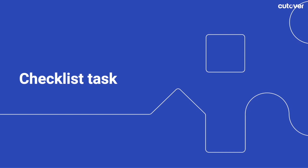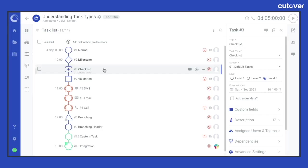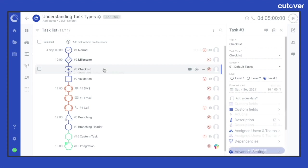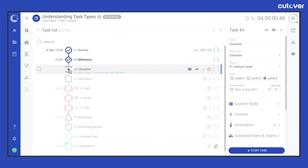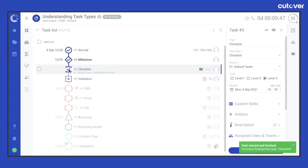A checklist task is represented by a square bracket shape. It has a zero duration and a due date field where you can define when the checklist task should be completed by. A checklist item requires the assigned users and teams to start the task with a single click and then it will automatically complete that task.